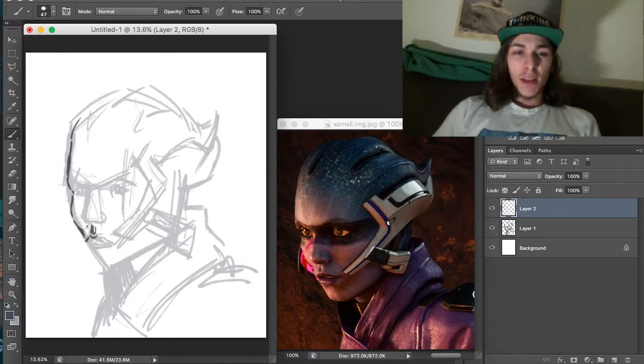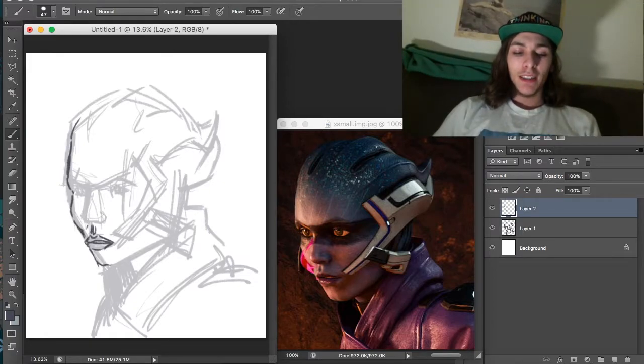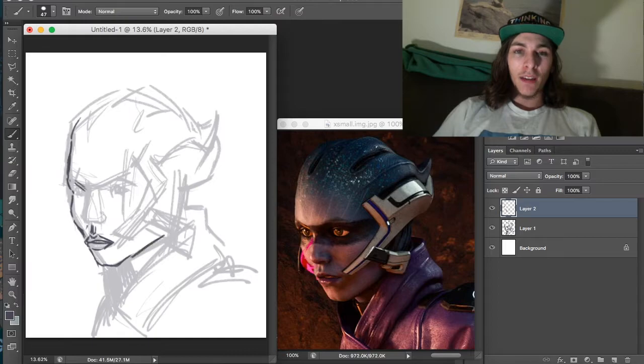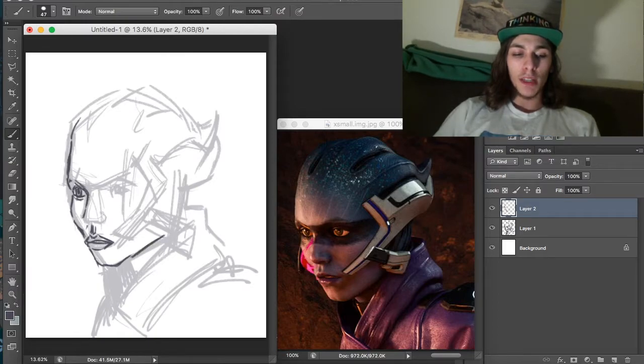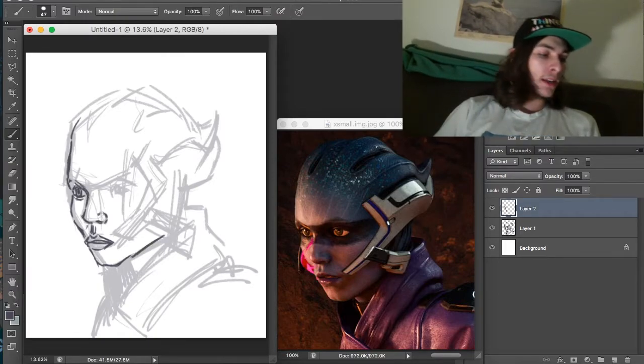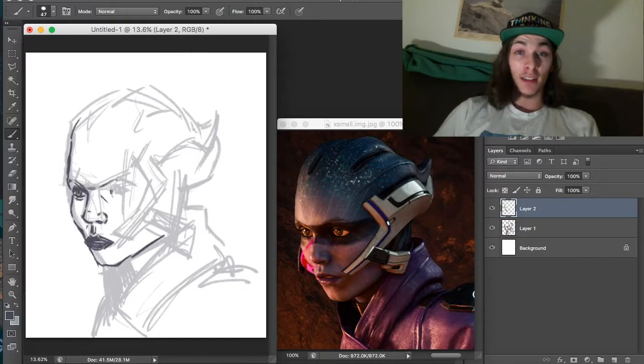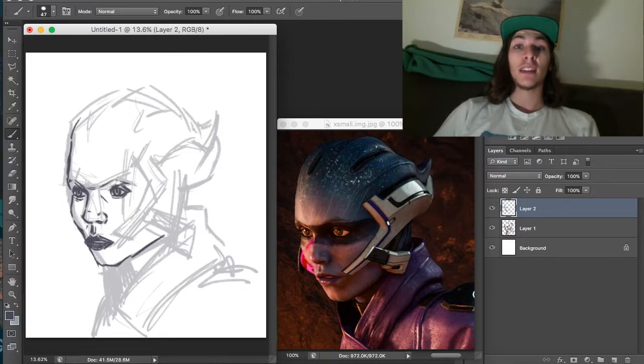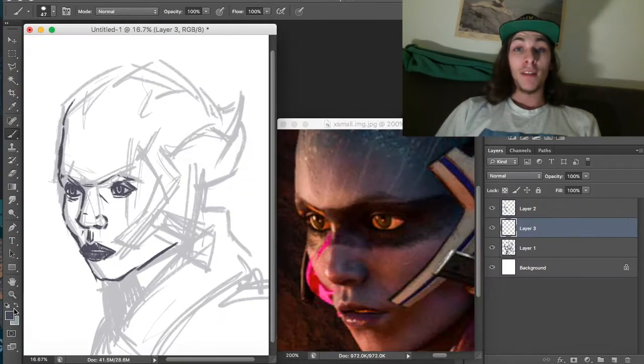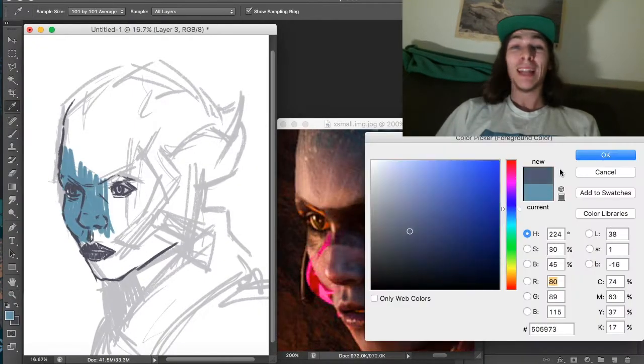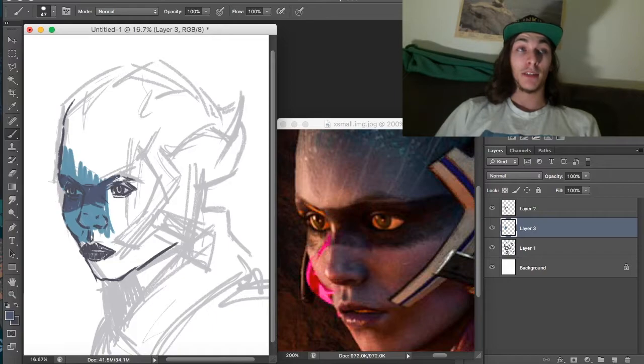This is meant to be a character from Mass Effect Andromeda called PB. I really like the character design of all the characters. However, I have still not played Mass Effect Andromeda.